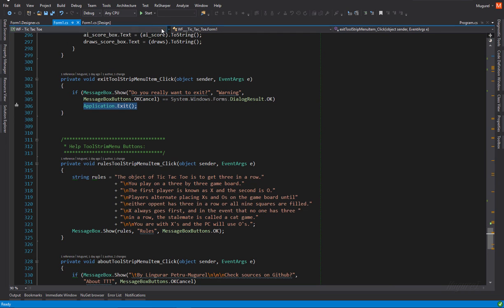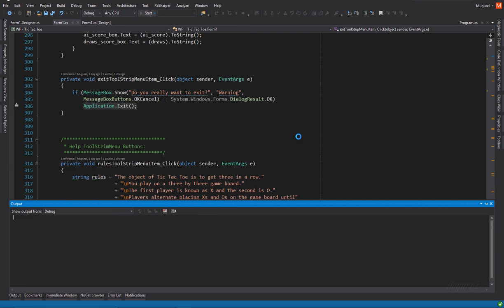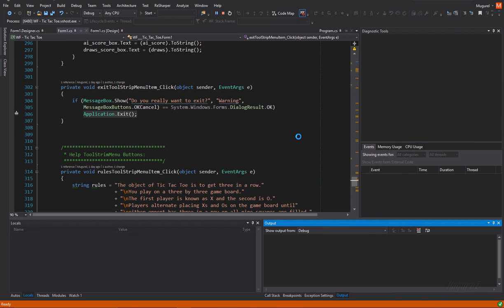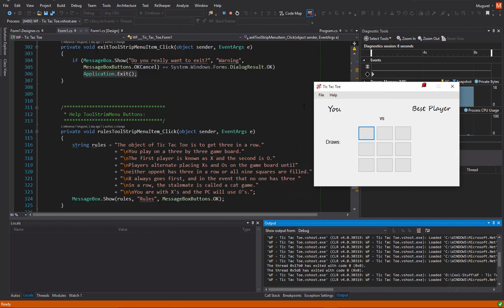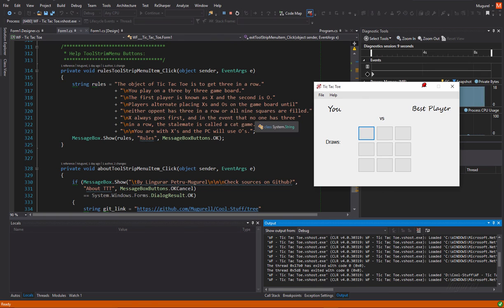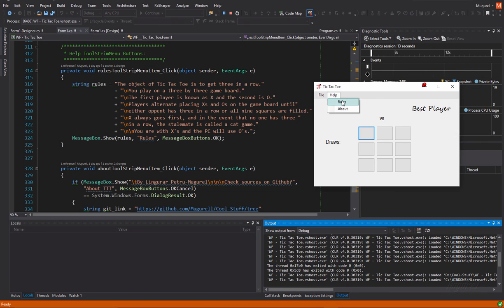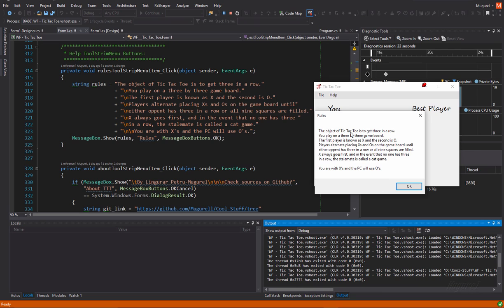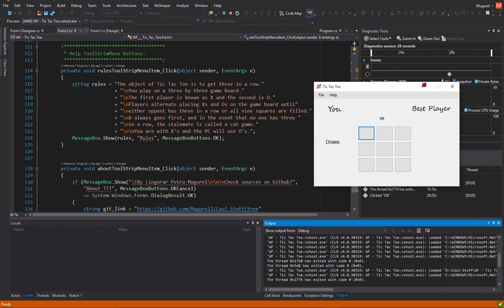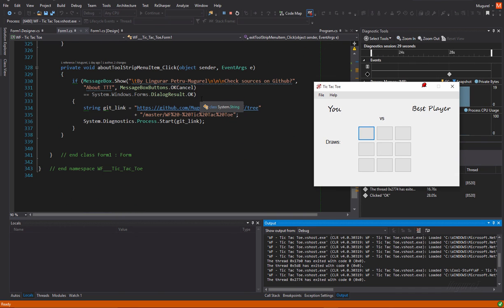And then we have another menu, the help menu, let's just, okay. So the help menu will have two functions, the rules, which will just show a message box containing these basic tic-tac-toe rules and an okay button.